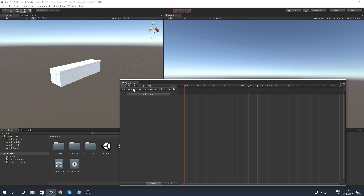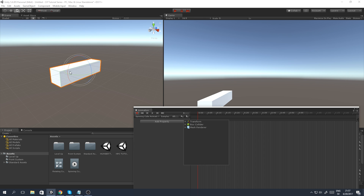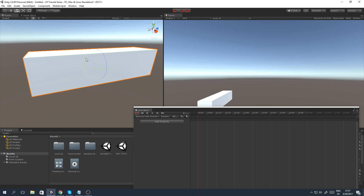To start recording your animation, just click the record button so it's active, then go to your scene window, select the object you want to animate, and start moving or rotating it. You can also add a property to read off components added to the game object — you can enable or disable them at specific times. I simply want a rotating cube, so to set a starting rotation I find it easier to just rotate the object slightly and then rotate it back.